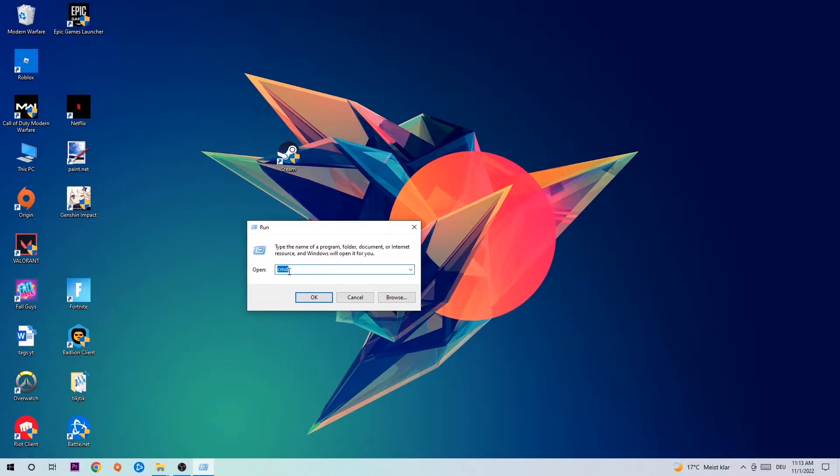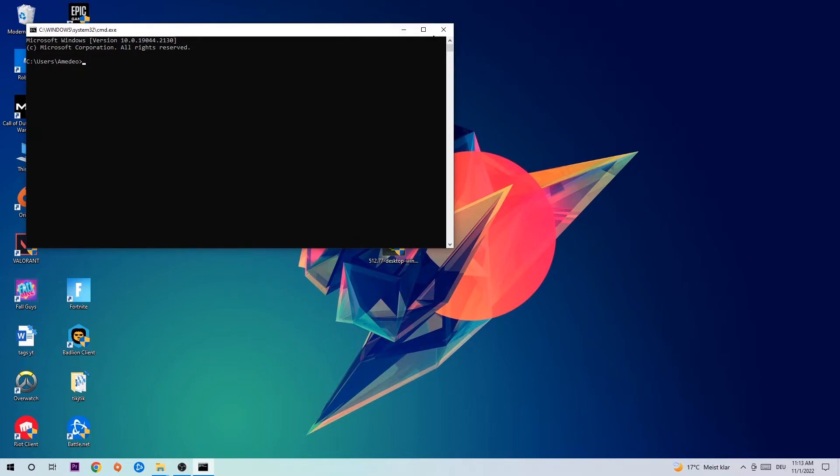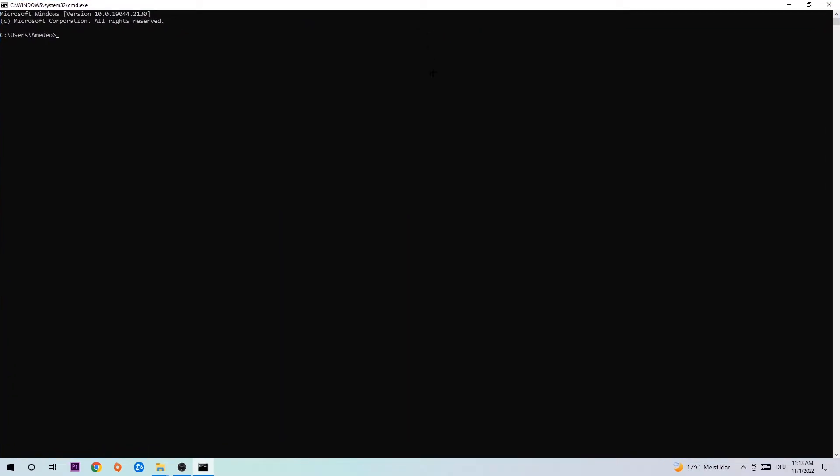So this tab will pop up and I want you to type in CMD as I already did and hit OK or Enter. Now you're going to type in what I'm going to type in, so ipconfig space slash flush DNS and hit Enter. Once it is successfully flushed as you can see, you should be able to end this task again.